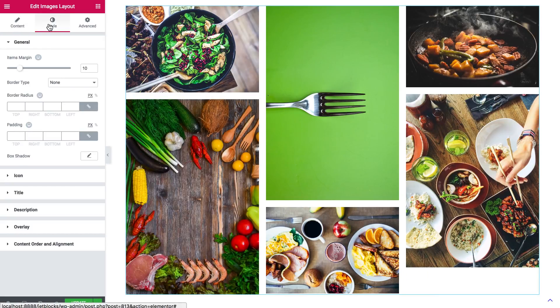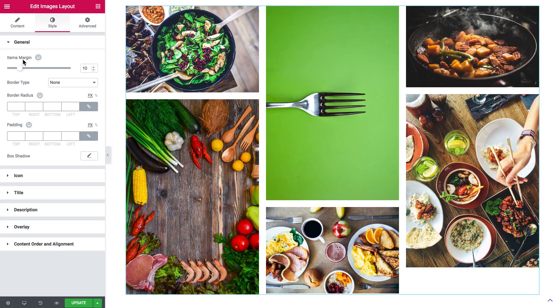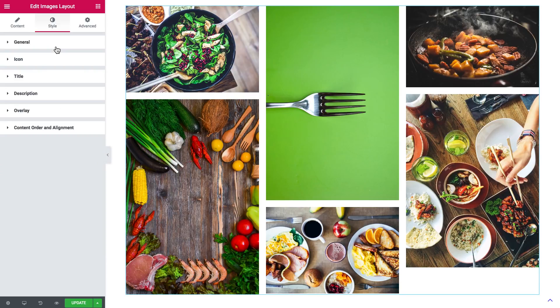I'll choose masonry back again and go to the style tab so you can see some style settings that you've got. You can increase the gap between the images by moving up this ruler and increasing the items margin.